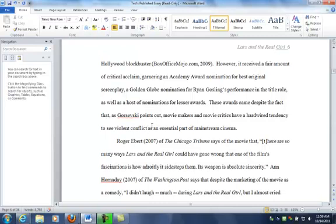And down here I've just gotten rid of the word 'resolution.' We could sort of think for a little bit about just saying that they have a hardwired tendency to see violent conflict as an essential part of mainstream cinema—is that saying the same thing as saying they see violent conflict resolution as an essential part of mainstream cinema? I think probably it works okay. I think the idea of resolution is sort of implied in this phrase. I think people understand what I'm getting at here.